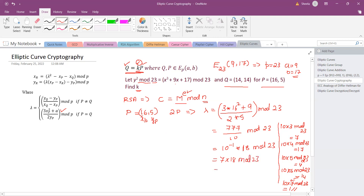Therefore, λ = 7 × 18 mod 23 = 11. The lambda value is 11.